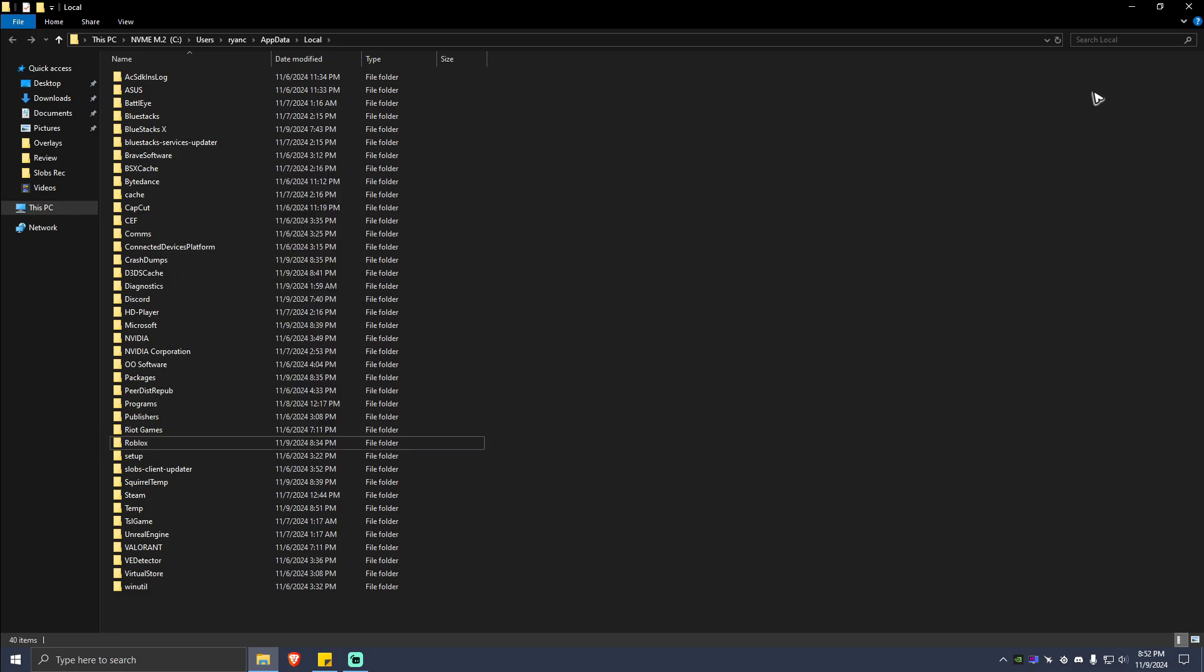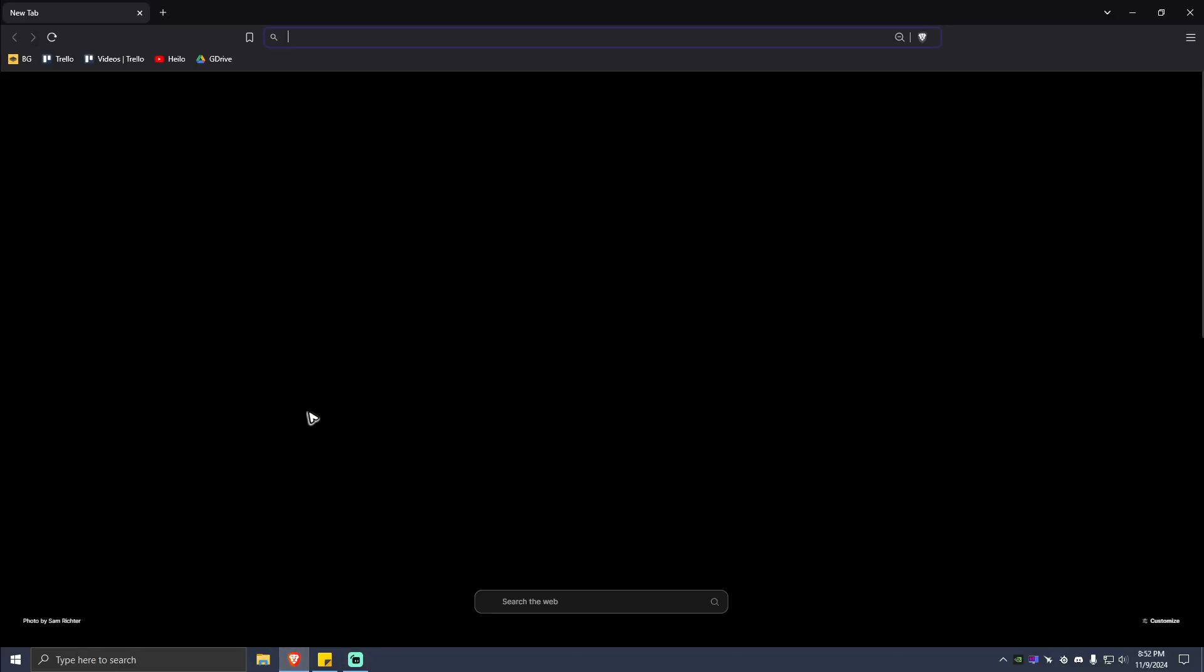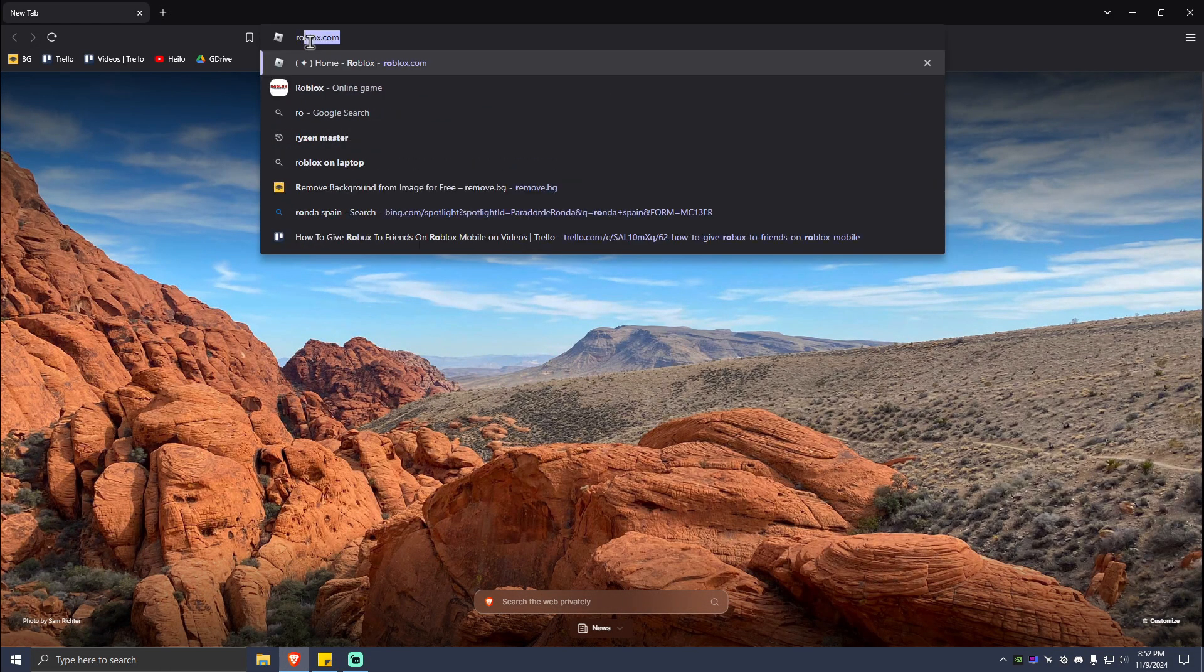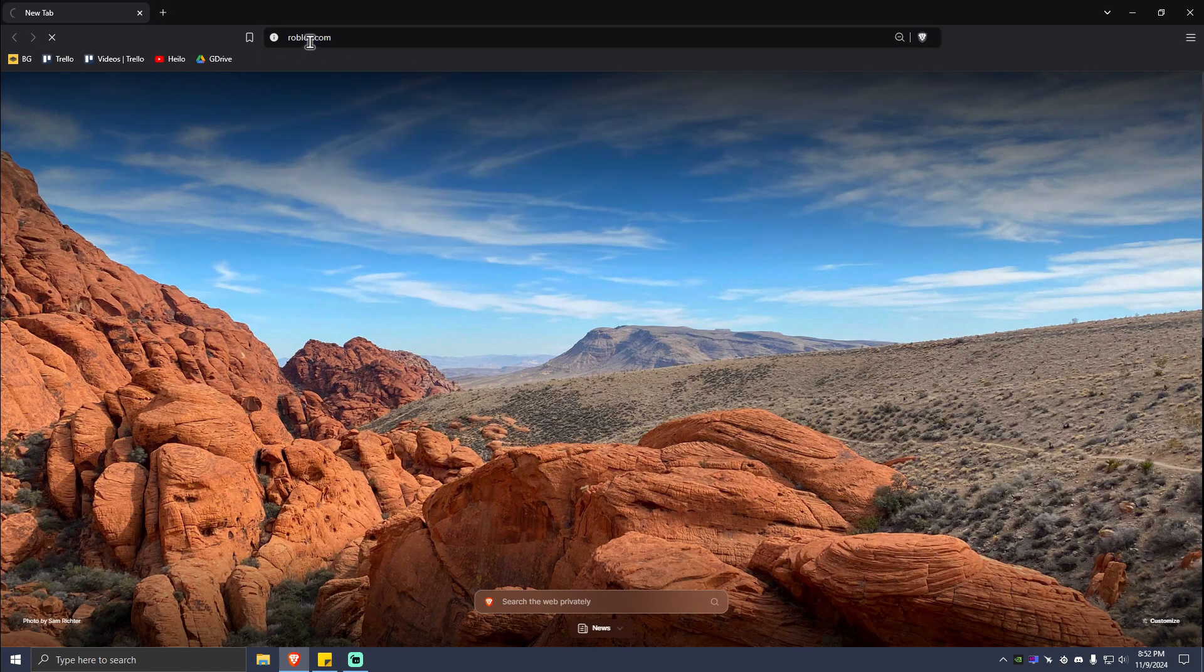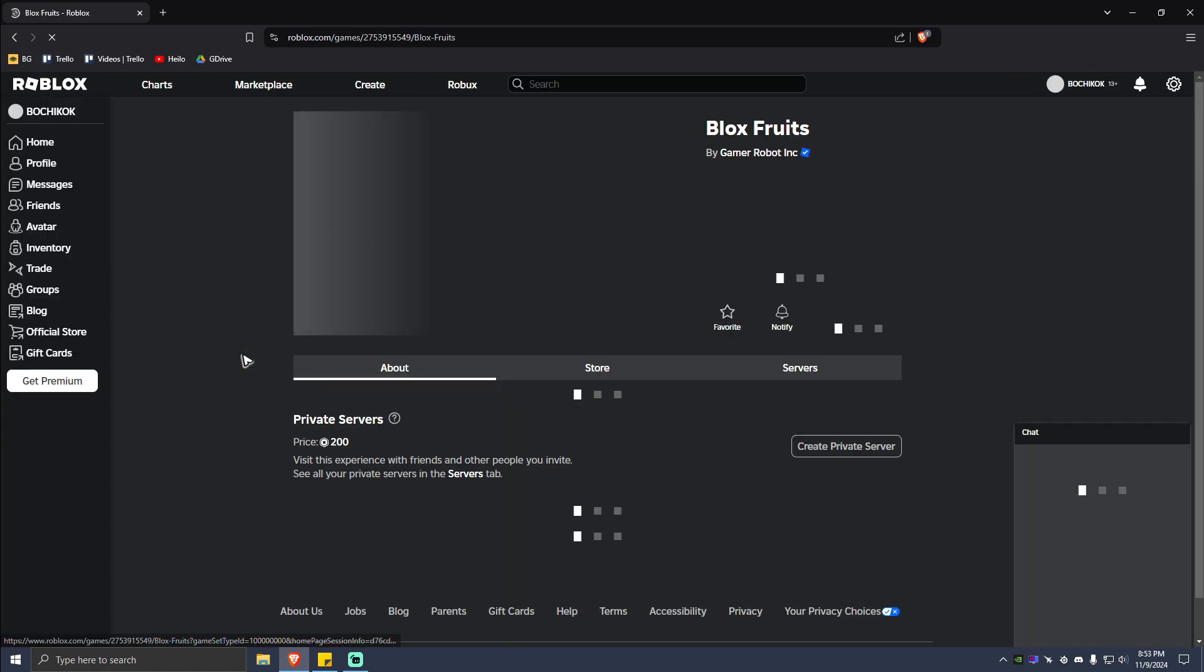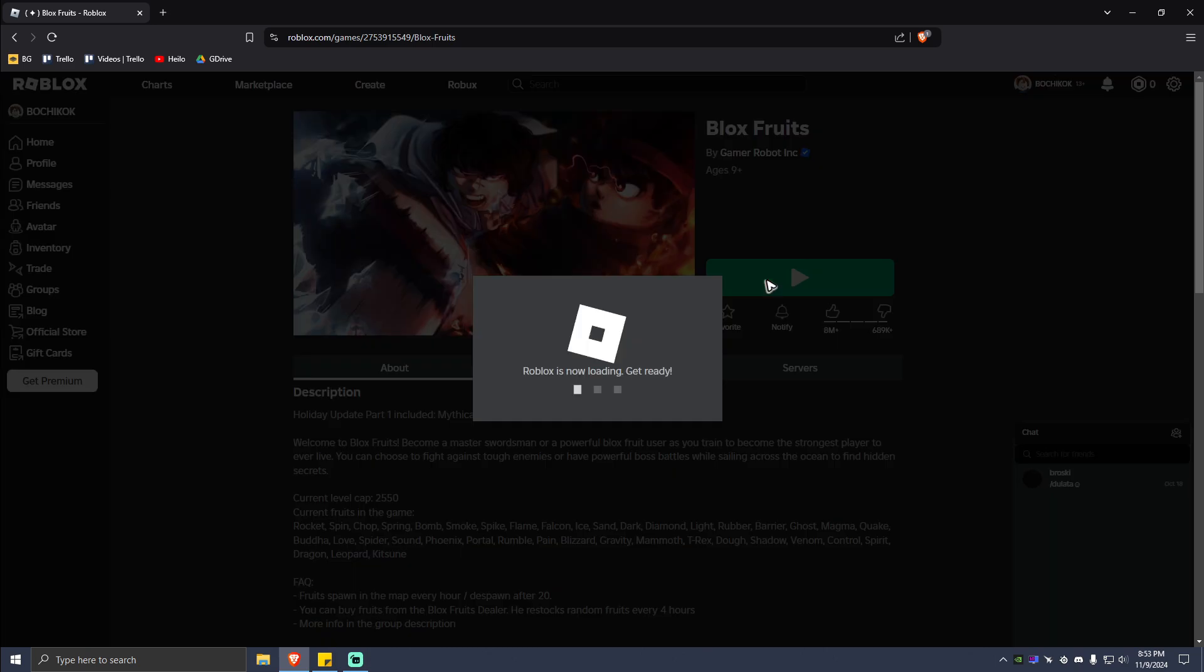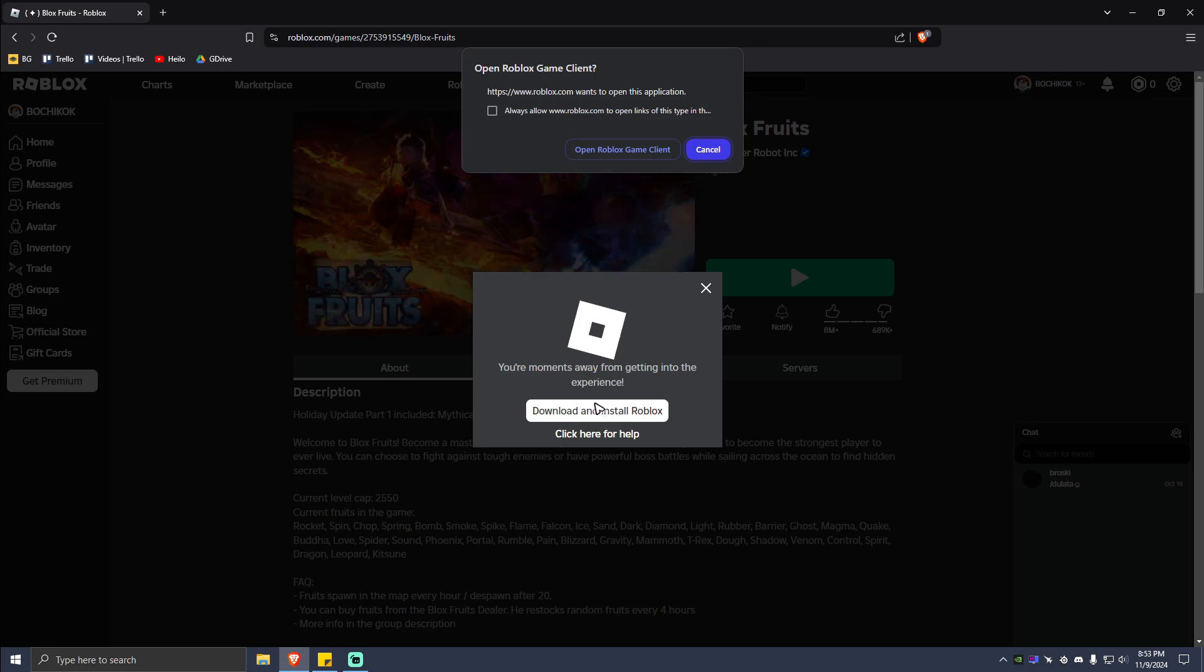Once deleted, go ahead and open up your favorite browser again and go to roblox.com. Once you are on the website, just go ahead and click on a game, click play, and simply hit on Download and Install Roblox.